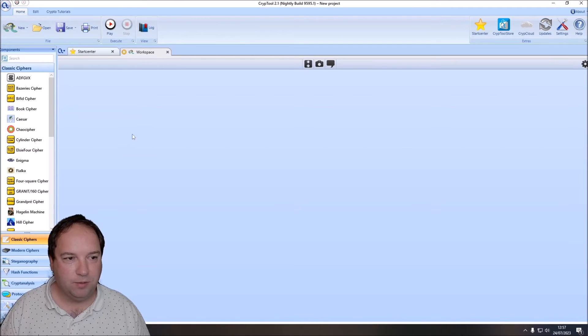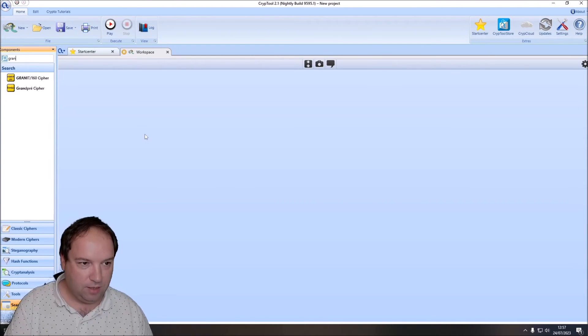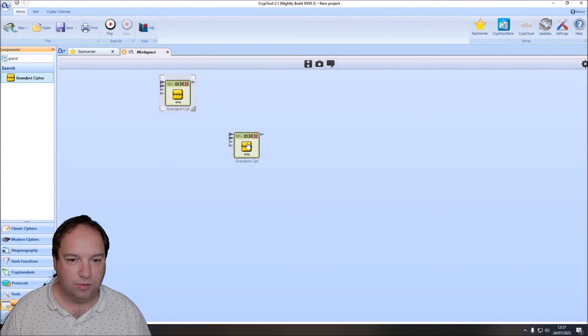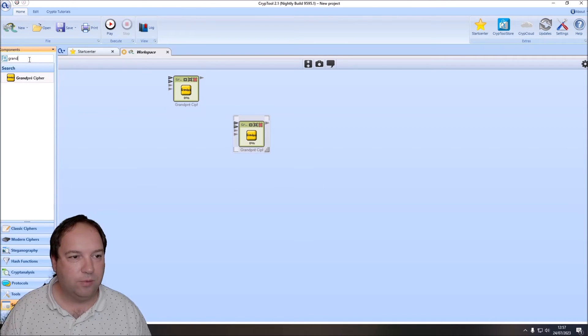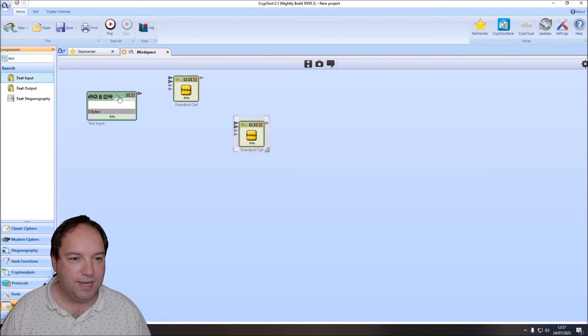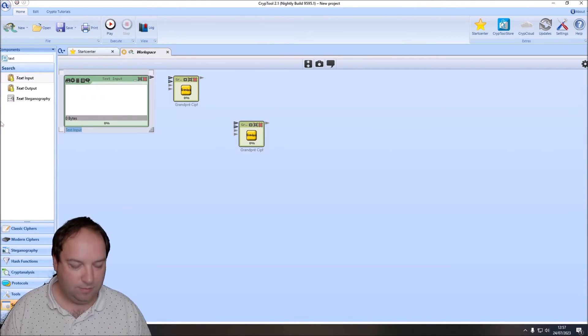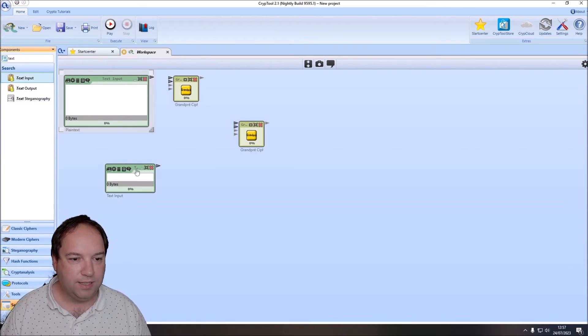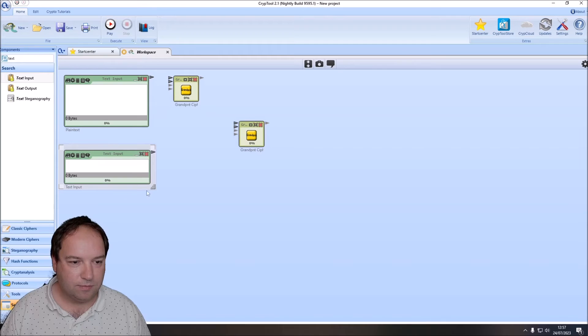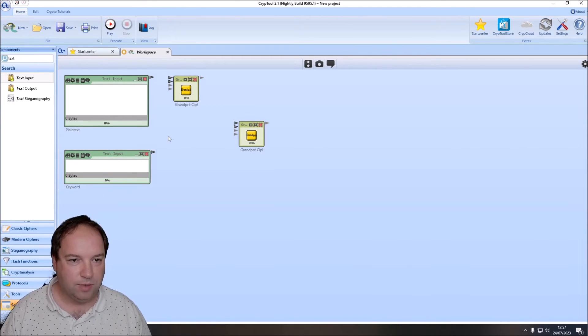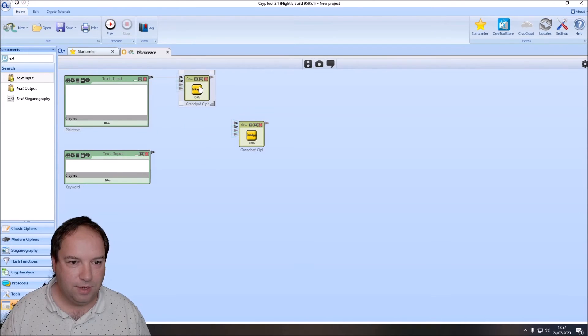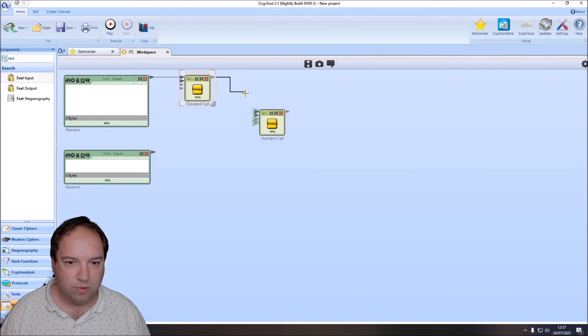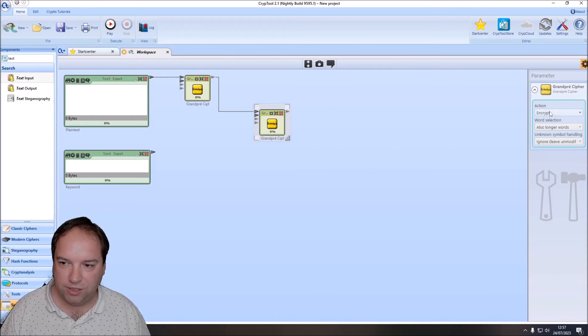Now we have an empty workspace. And the first thing I do is I search for Grandpré. And I will put two times the component onto the workspace, since I want to encrypt and decrypt. Then we need some text inputs. The first text input here is our plaintext. And then we need a keyword for our cipher. And we connect these two components. The plaintext goes into the first cipher component. This will encrypt. And then this output will go into the second cipher component. And this cipher here will decrypt. So we change the action here to decrypt.